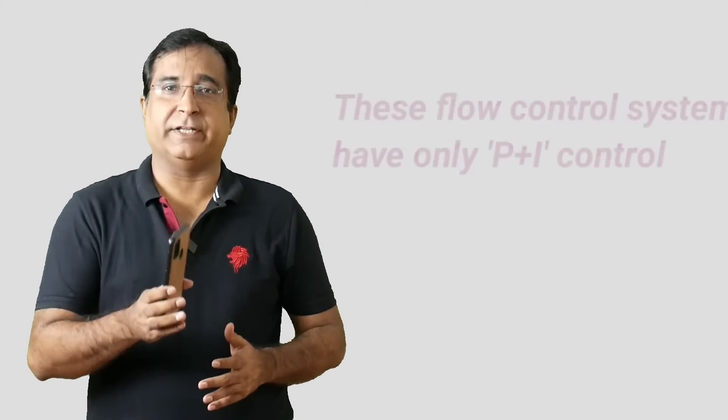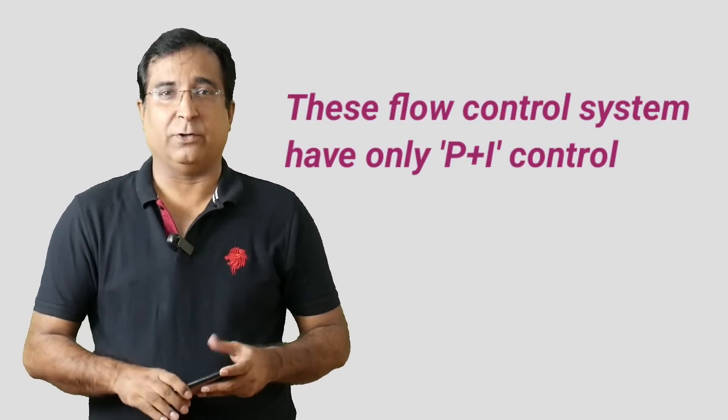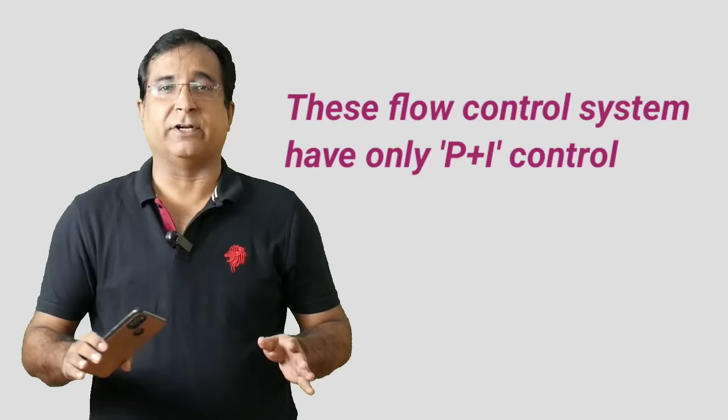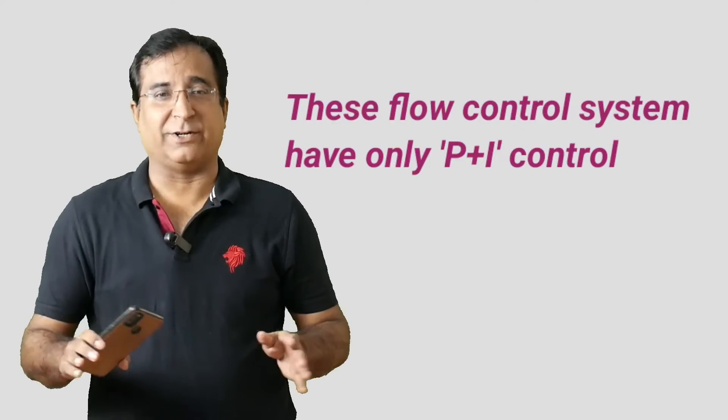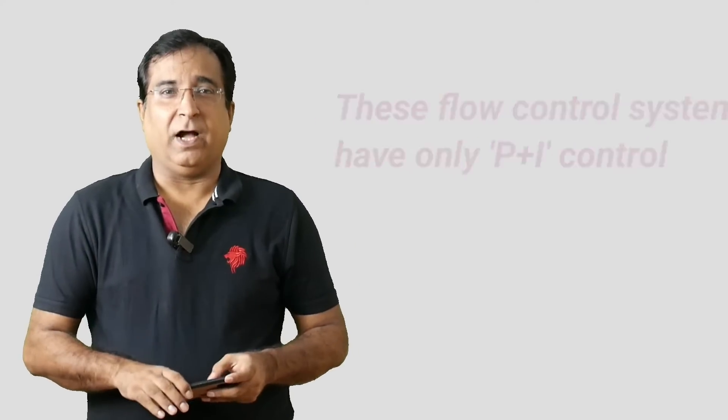Now you must have noted these flow control systems are supplied with only proportional and integral control action, no derivative control action at all. Have you thought any time why? Before we come to why, let's first understand what is the role of derivative action in PID controller.